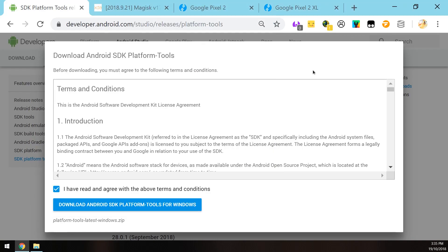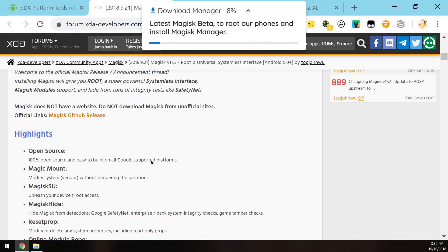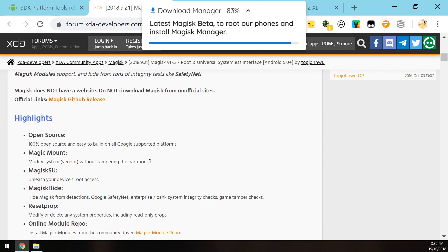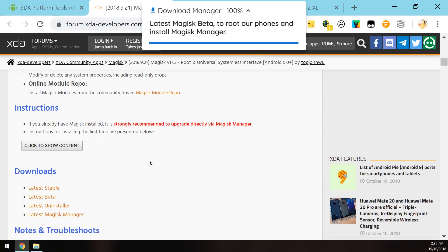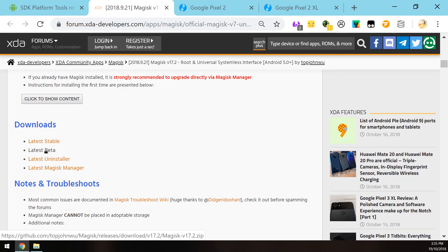Moving on to our next download, we'll need to download the latest version of Magisk as well. Magisk will be the way we root our phone. I want to scroll down here until it says the latest beta and just click on that link and download the latest beta of Magisk on your computer.